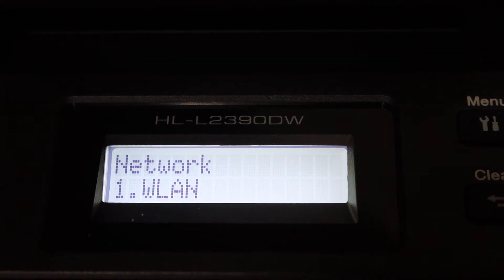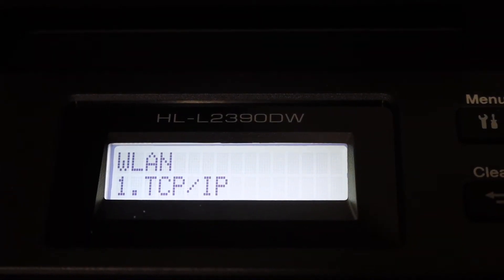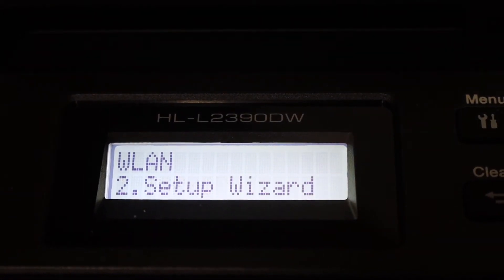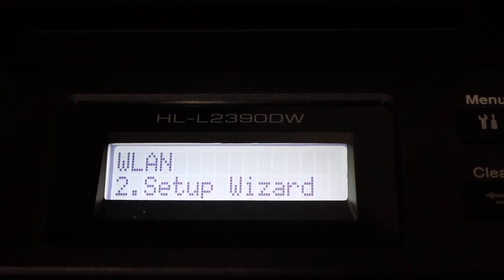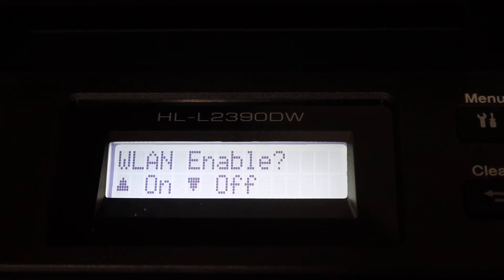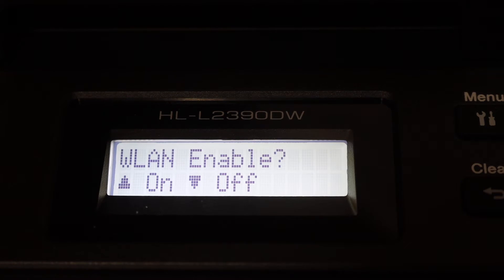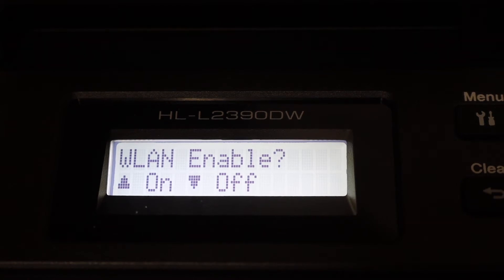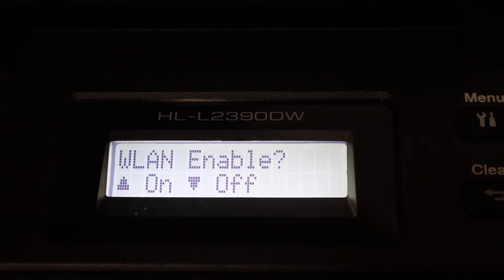Now click on the WLAN and then go for the setup wizard and click OK. And here you have to switch it on. So click OK again.